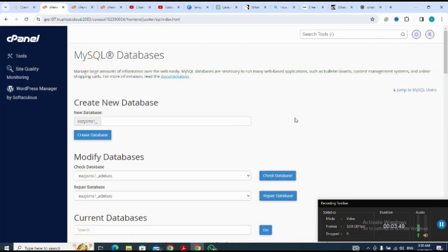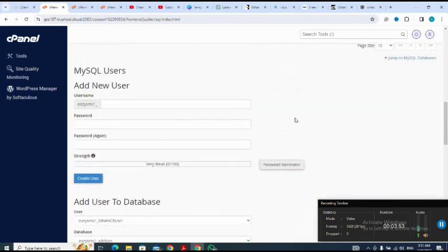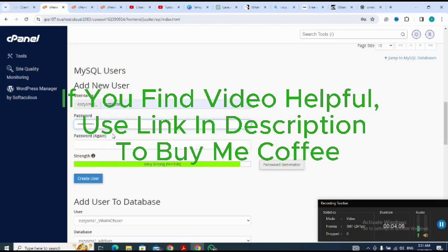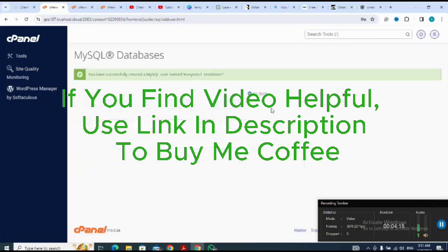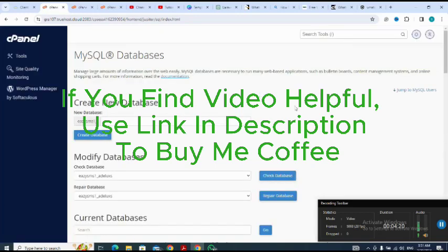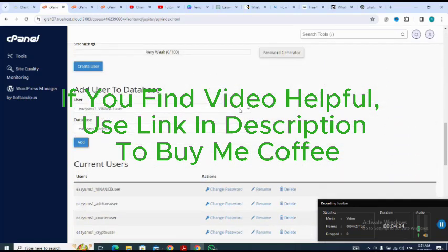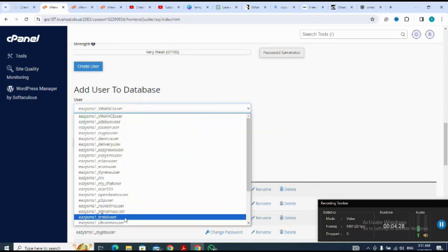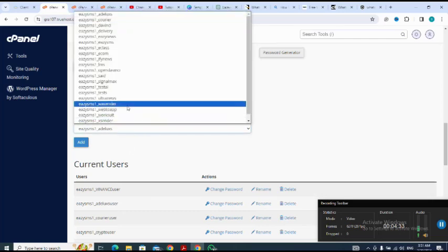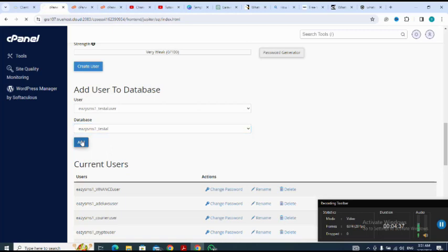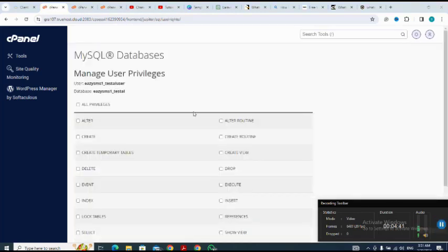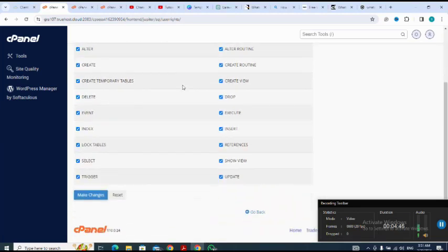Next I create a database user and give it a name. Then I add the user to the database, making sure I select the one I just created. I confirm the addition and make all changes — the process completes successfully.